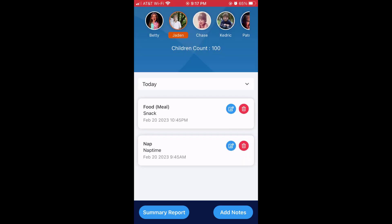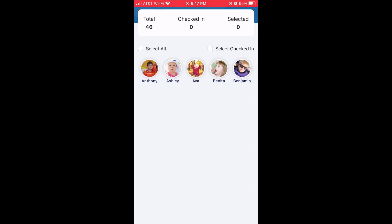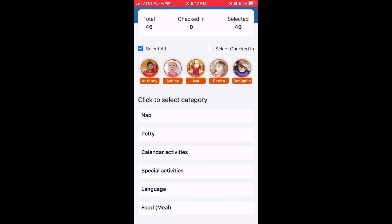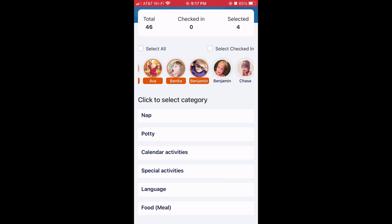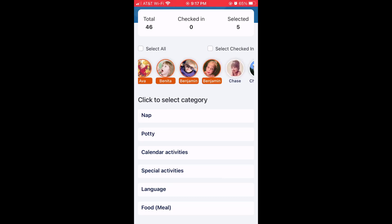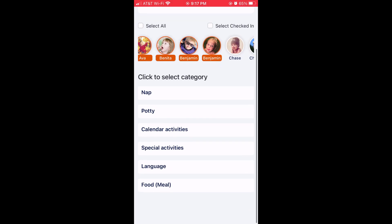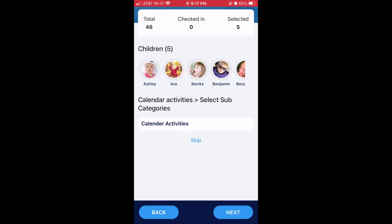If you want to add a note, go down to add notes. You can either select all the children, select the ones that are just checked in, or select them individually by tapping on the icons. Then below you can select the category and subcategories.